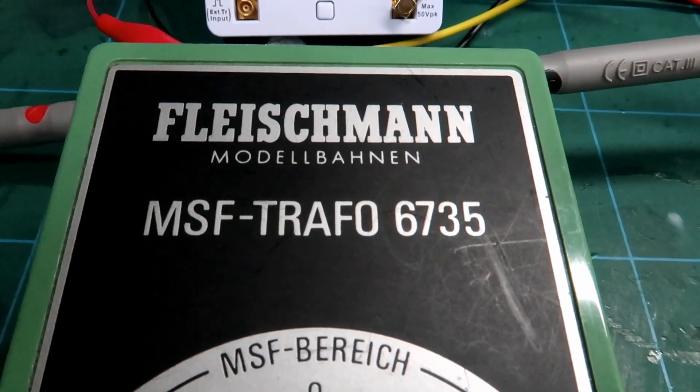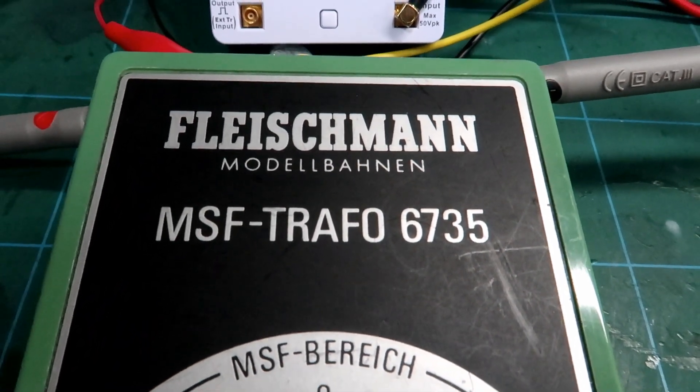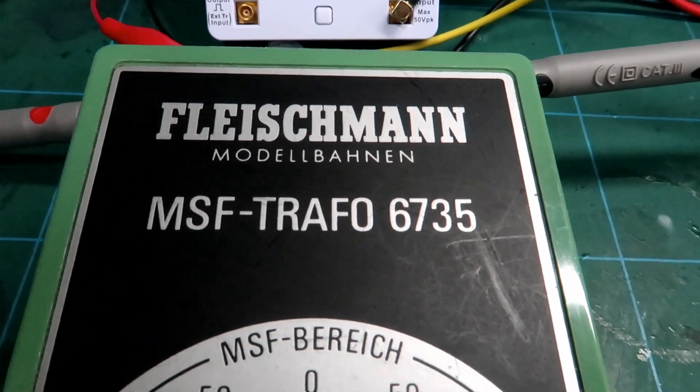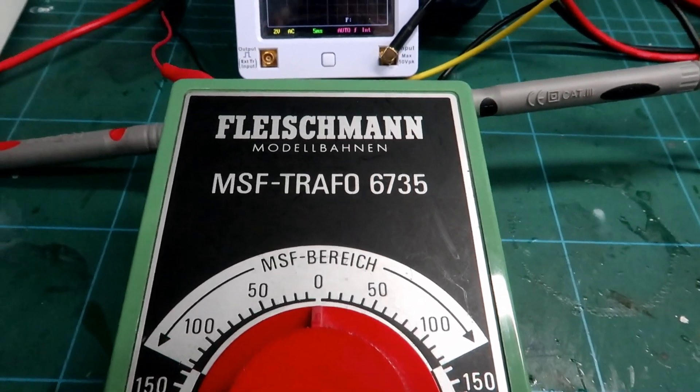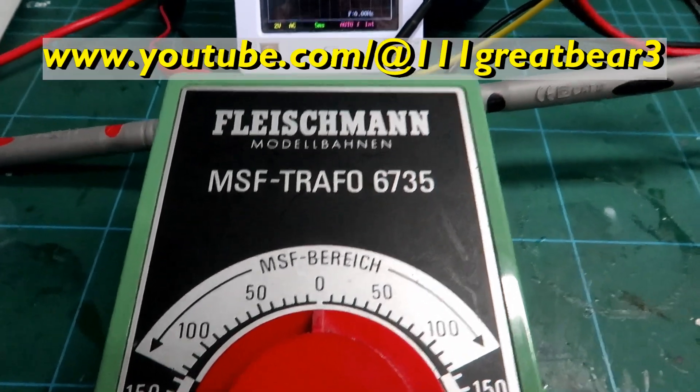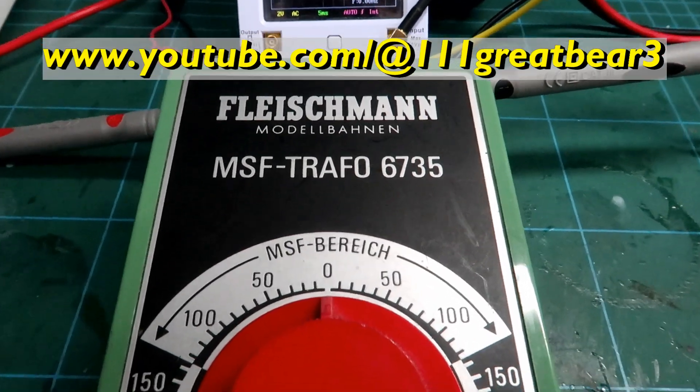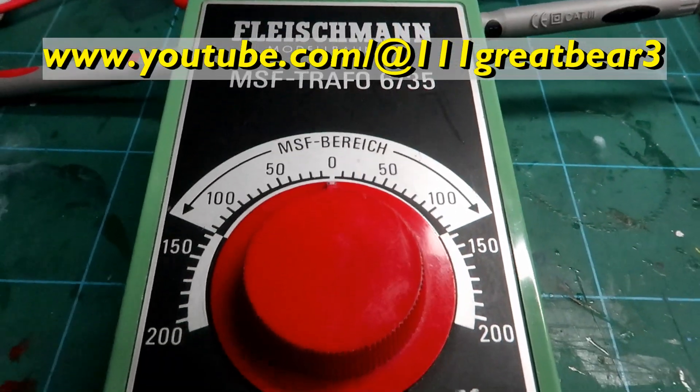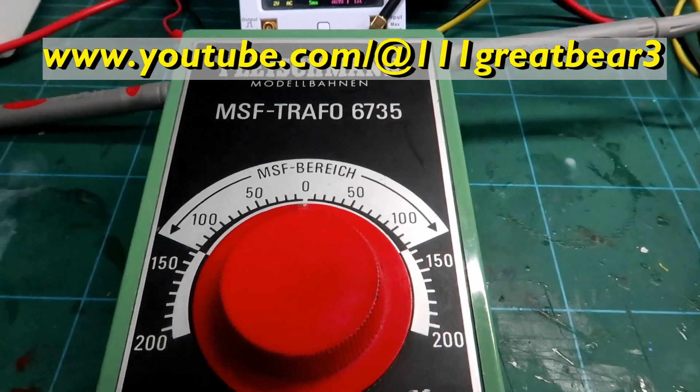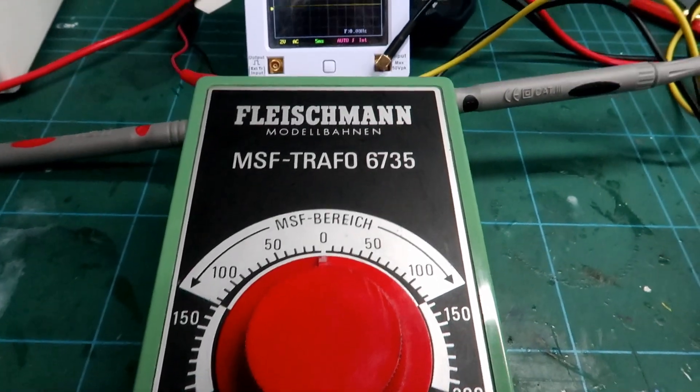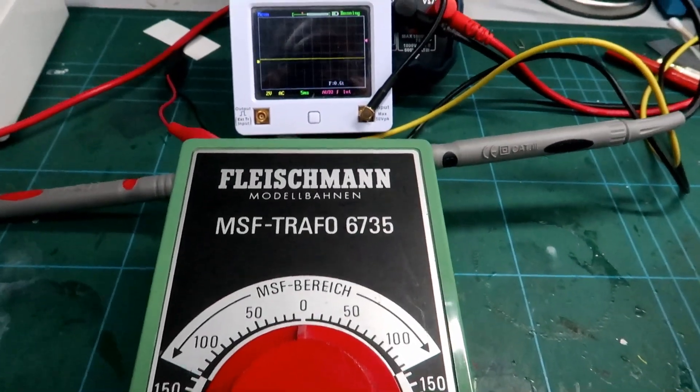The MSF Trafo 6735, and my friend Zach put me on to these as he uses them and finds them excellent.